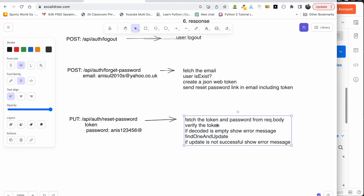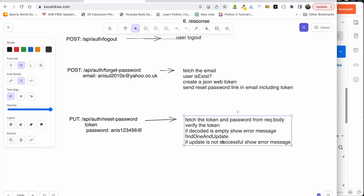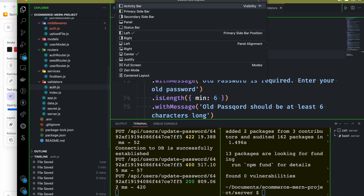If the token is valid, we can update the user's password. If anything is successful, we will get the appropriate response or error message. So we will start the first task.